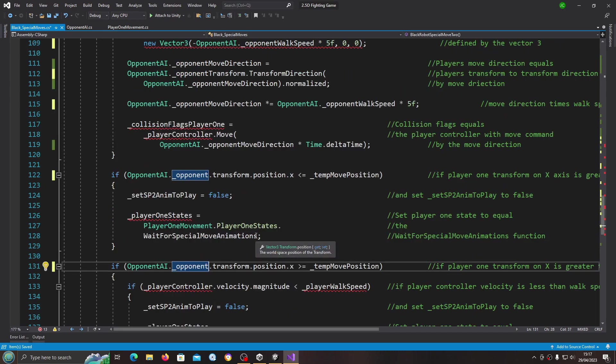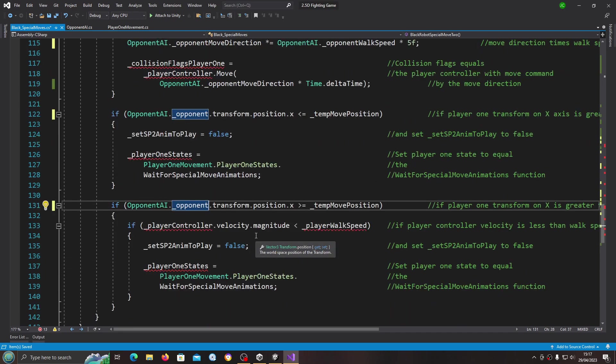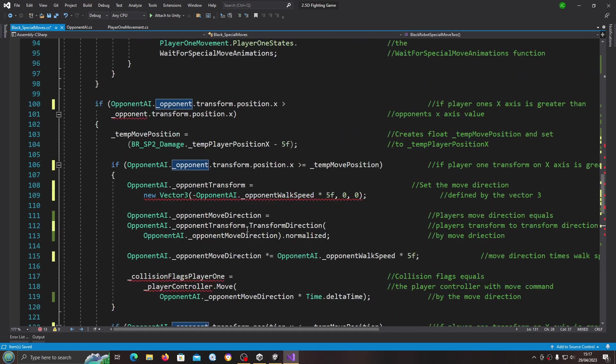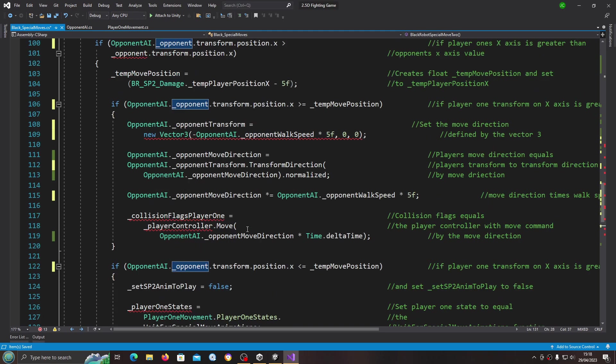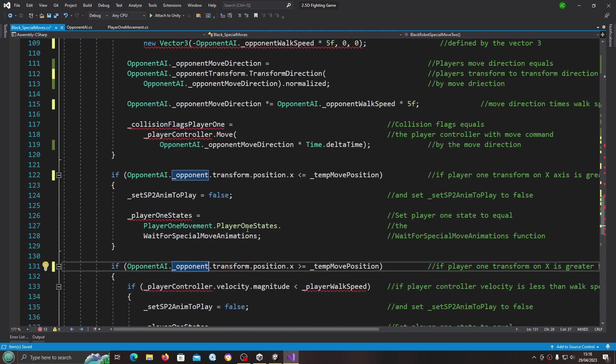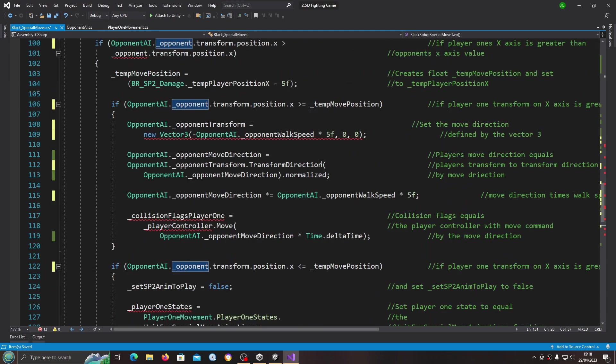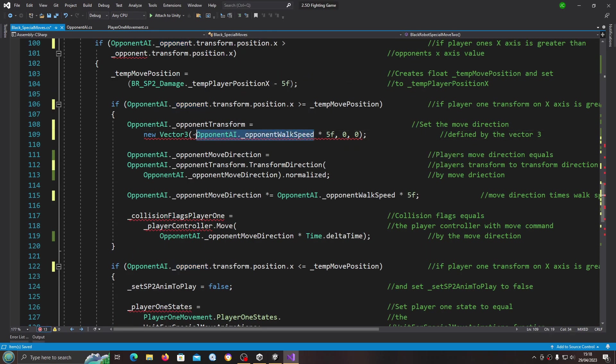To player one which we want to replace with opponent AI, but this time dot opponent. We're really actually getting on top of this now, the errors.